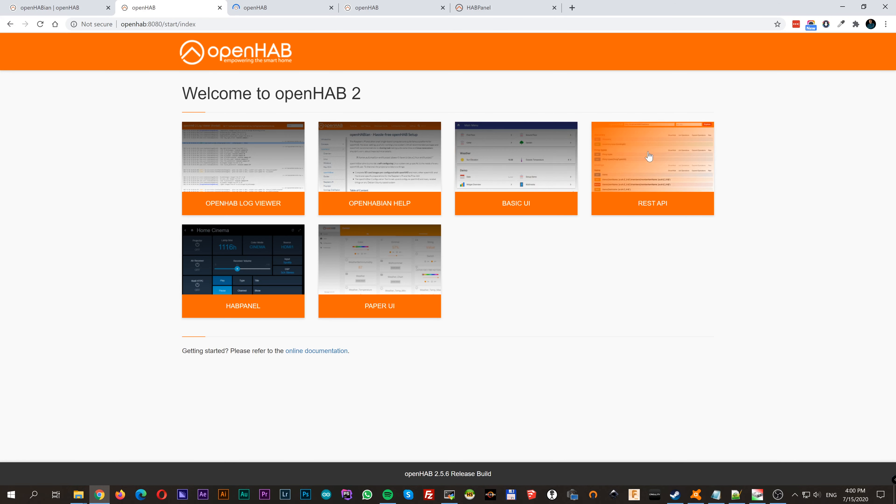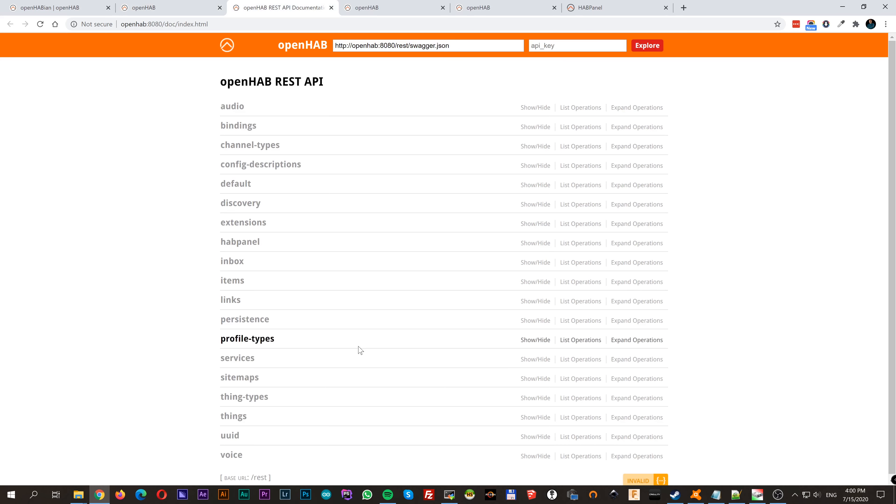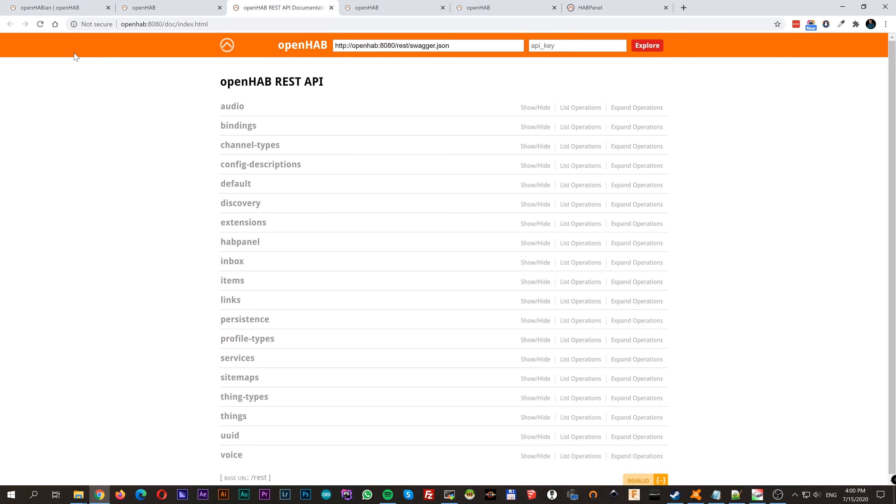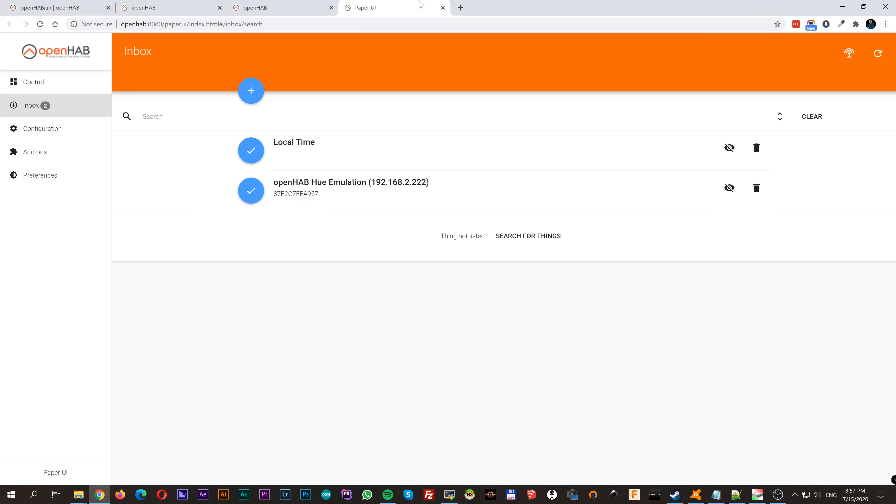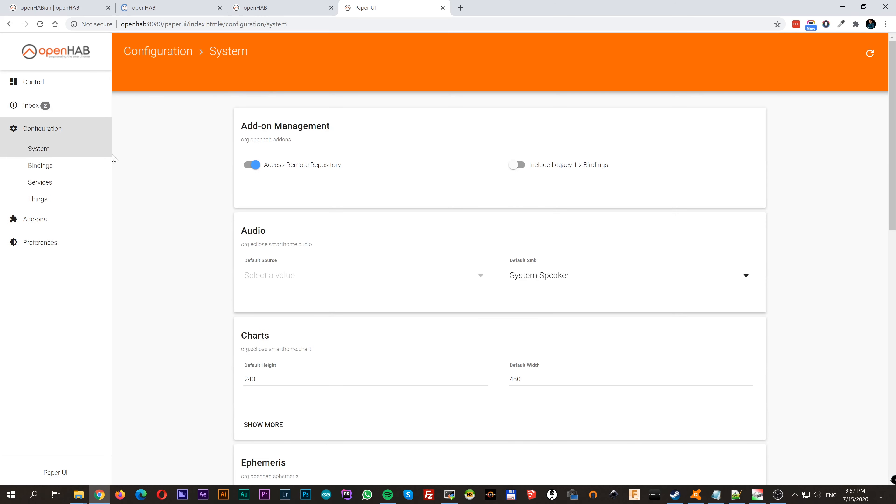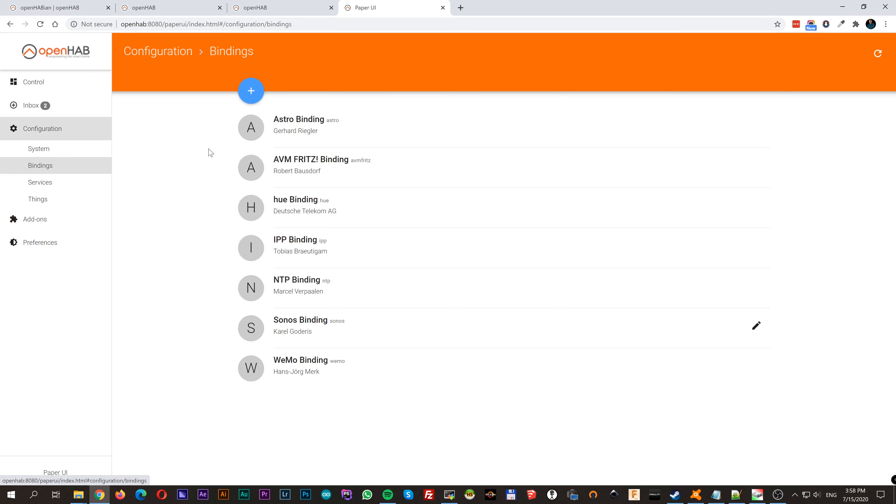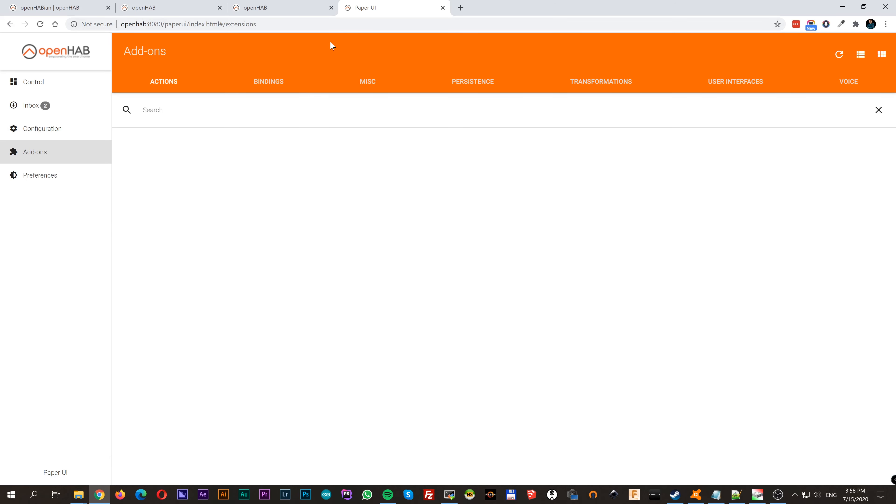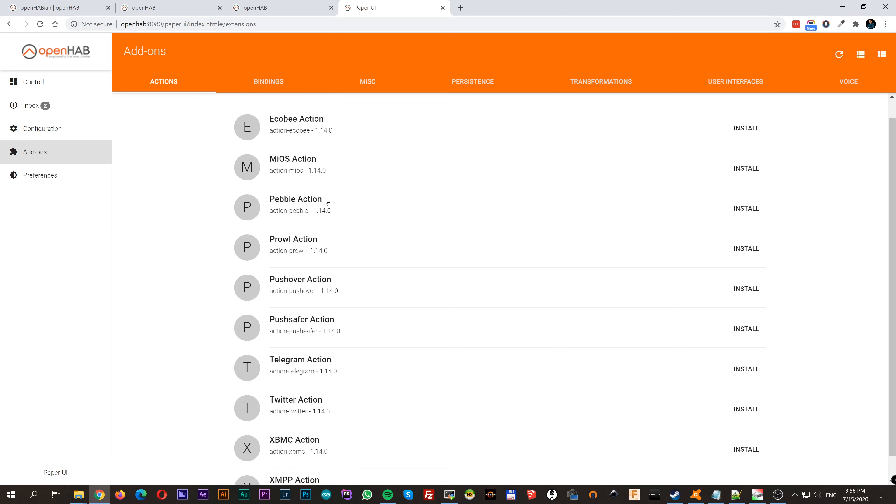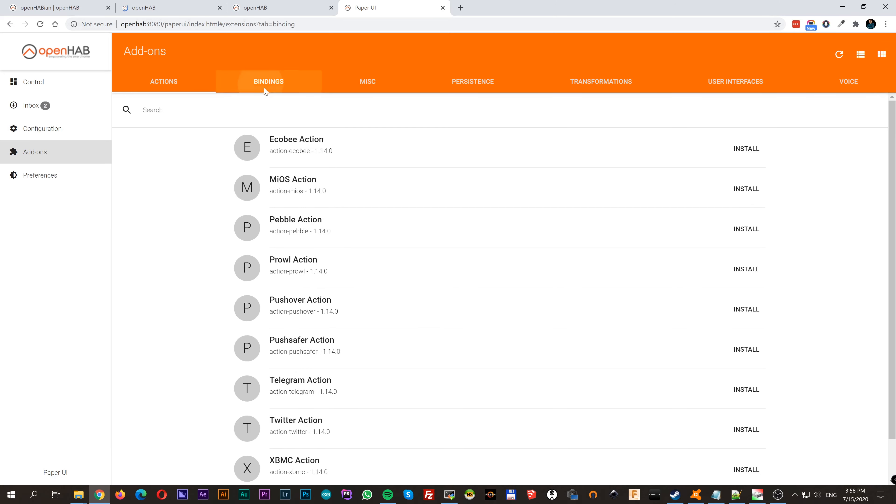REST API is more or less for developers, so they can get and use data from OpenHub to external applications, so we don't get more deep into that. And Paper UI, it's the administration. Here you can set up and add all your devices, link to cloud, make connections with your TV, add MQTT devices and really dozens of things. If you already have a smart thing, there is a big chance you can bind it on OpenHub with a few clicks.